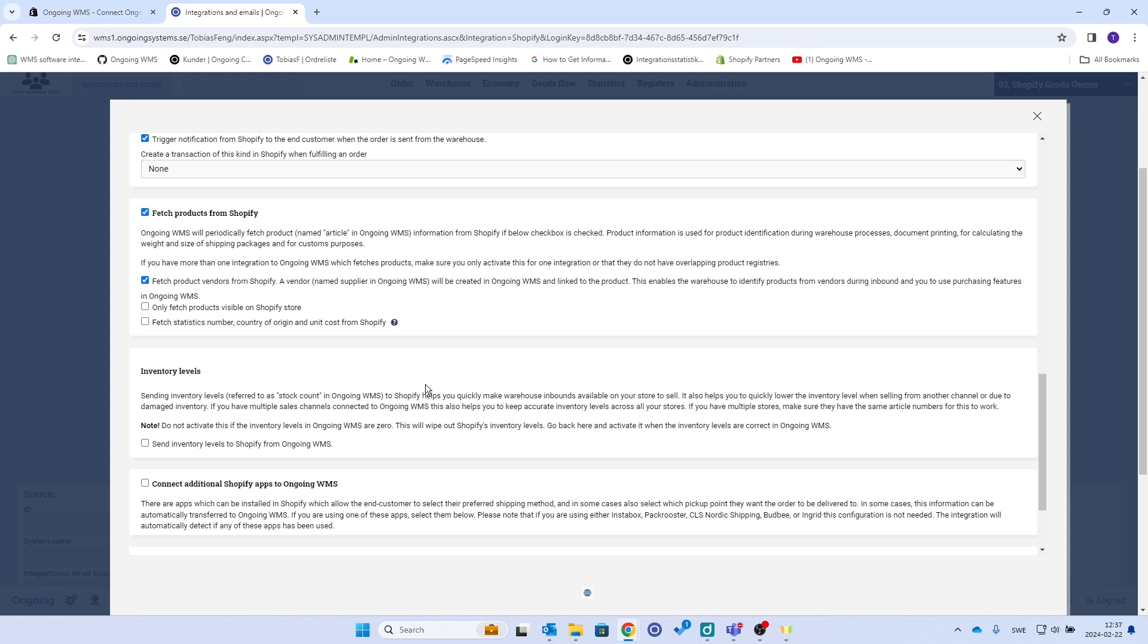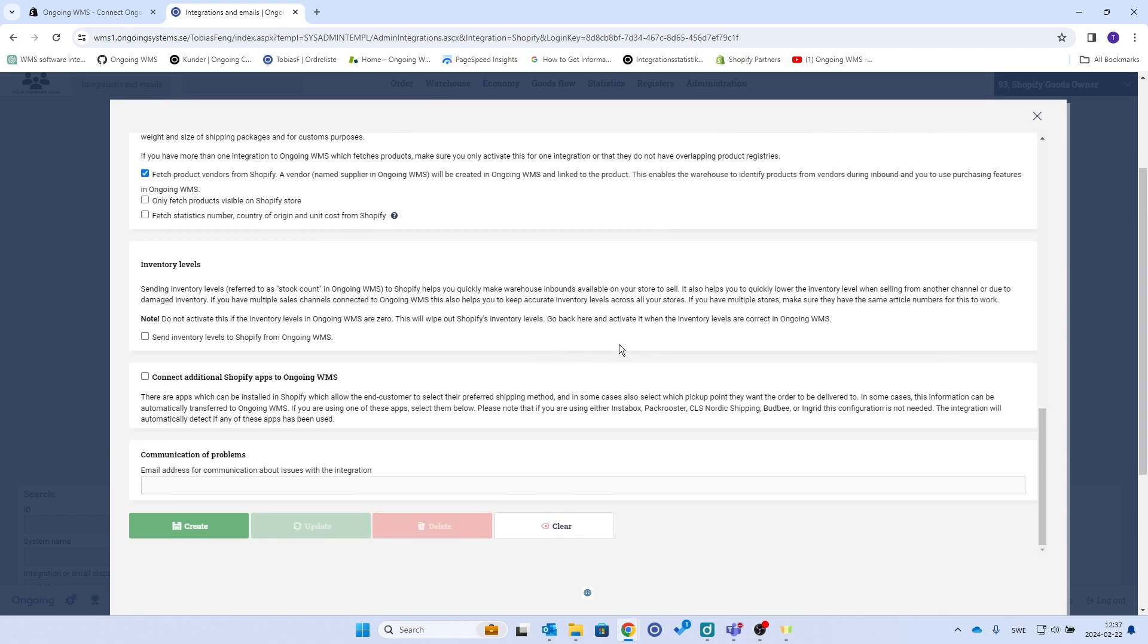So the way to do this is you set up the integration, you bring in the delivery of goods in Ongoing, and then you check this button so you can do stock corrections and stuff like that.